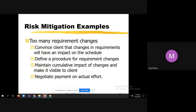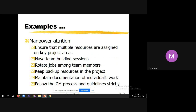Then negotiate payment on actual effort. Because they are suggesting too many changes, and as a company when you are implementing those changes, obviously there should be negotiation of payment.